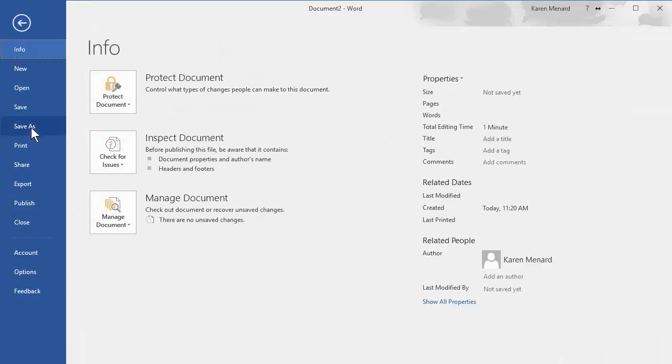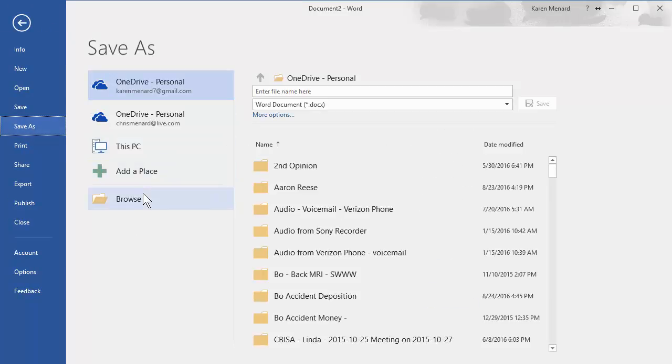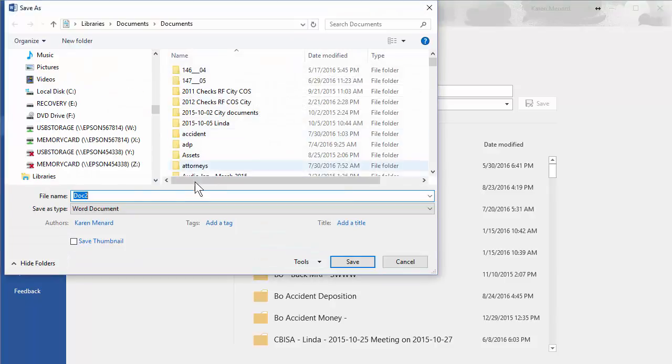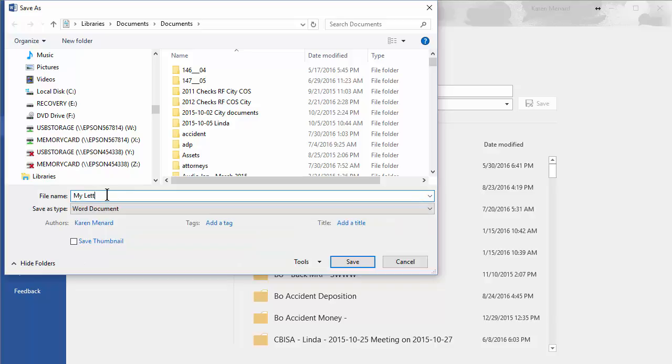So simply go to File, Save As, and you want to name it, whatever you want to call it, My Letterhead.